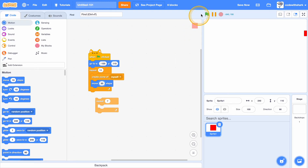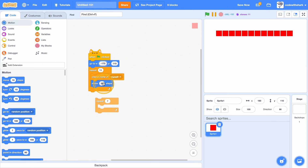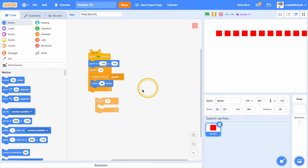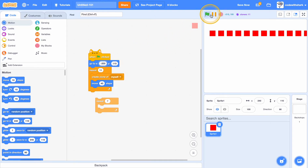Then move 30 steps. Let's see — make the X go to negative 170, then move 40 steps. Let's just do negative 200. Change it to 35 steps.